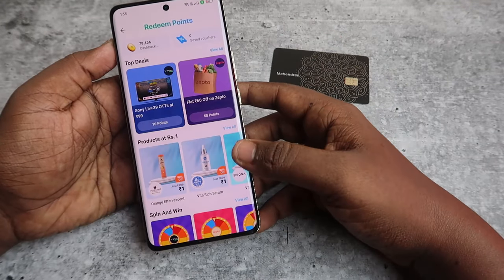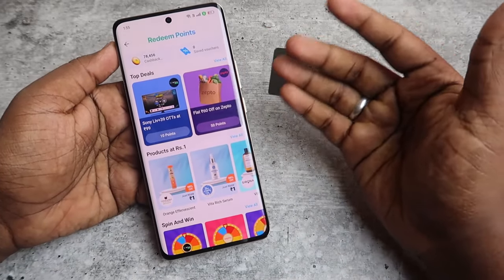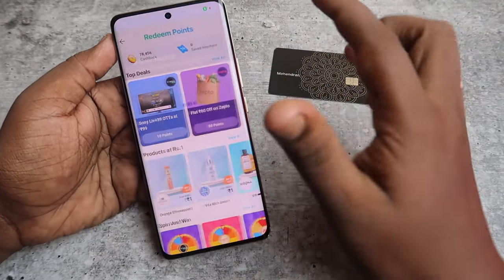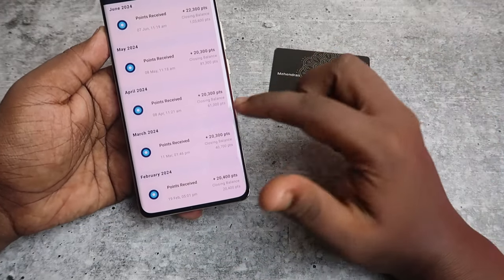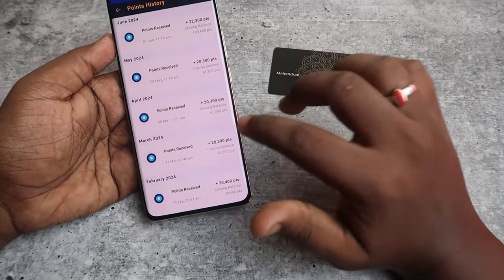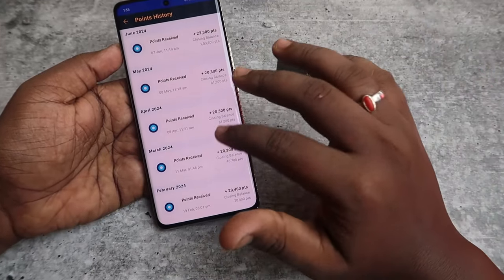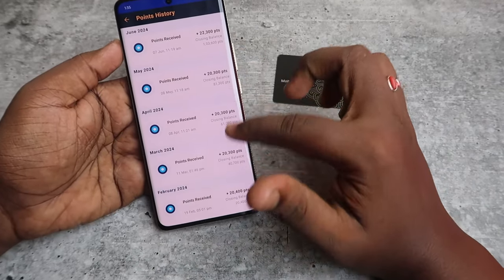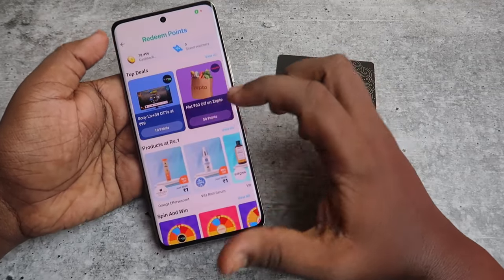Here you can see the cashback points. Click on this to see the transaction details, and then click on cashback again. Here you can see the list of cashback points you received for every month. Based on whatever amount you spent on the Paytm SBI card, you will get reward points as Paytm cashback points, and you can monitor the transaction and pay points history here.